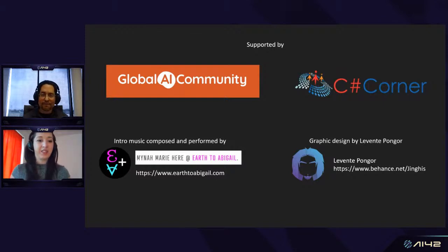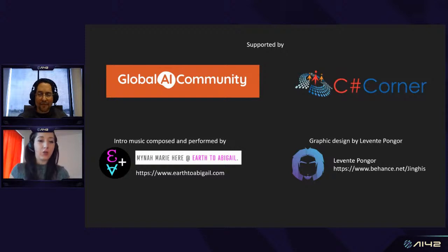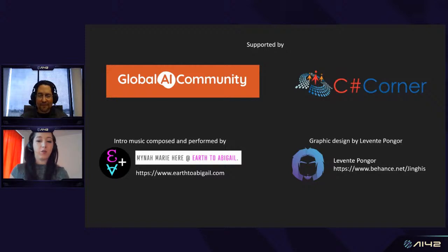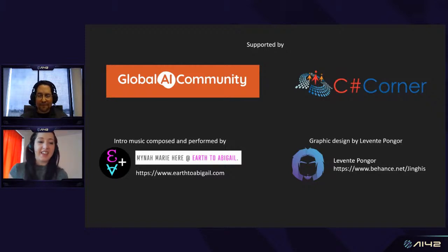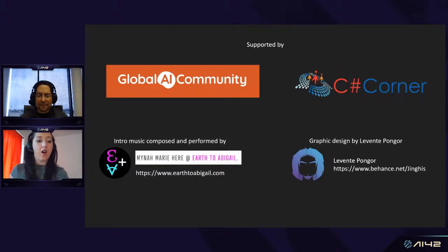A great big thank you to all of you for joining us today. Please remember to follow us on Twitter, Facebook, or wherever you prefer, and remember to sign up for our Meetup group so you get information about our upcoming sessions. Shall we get back to Sine? Yes!